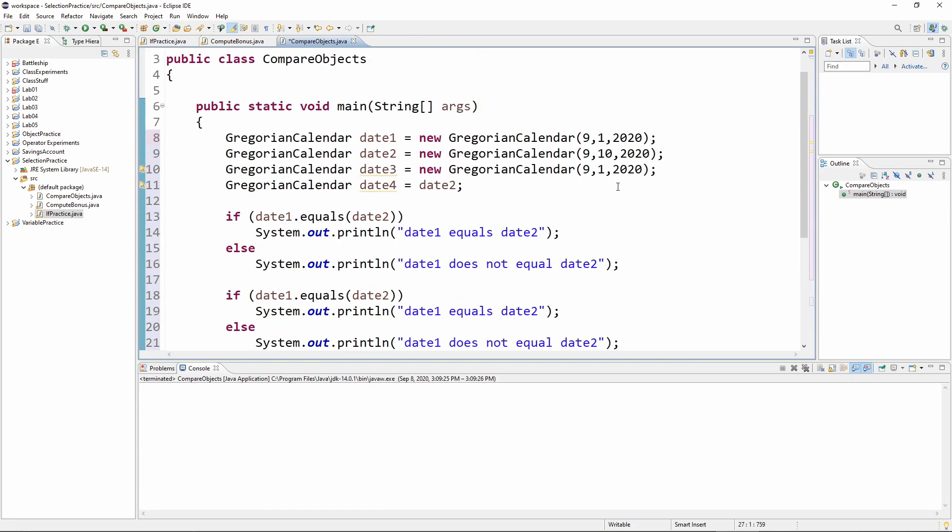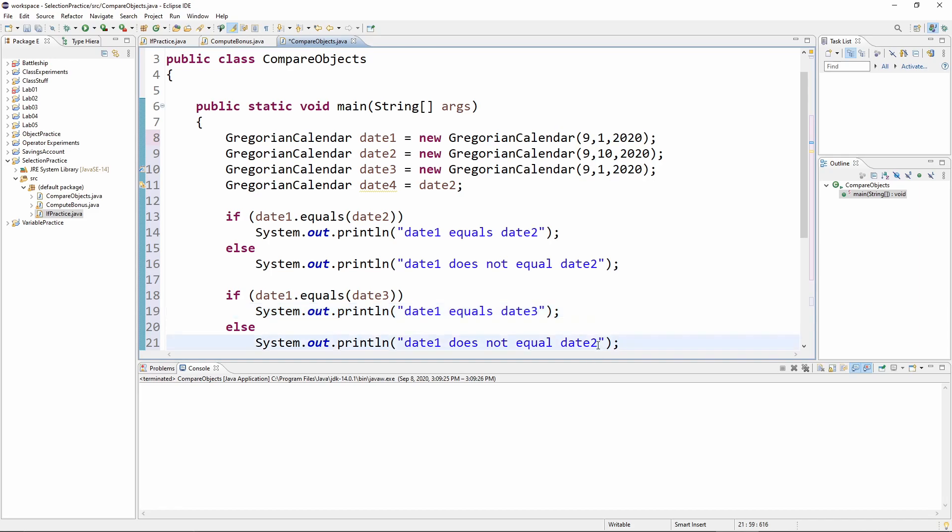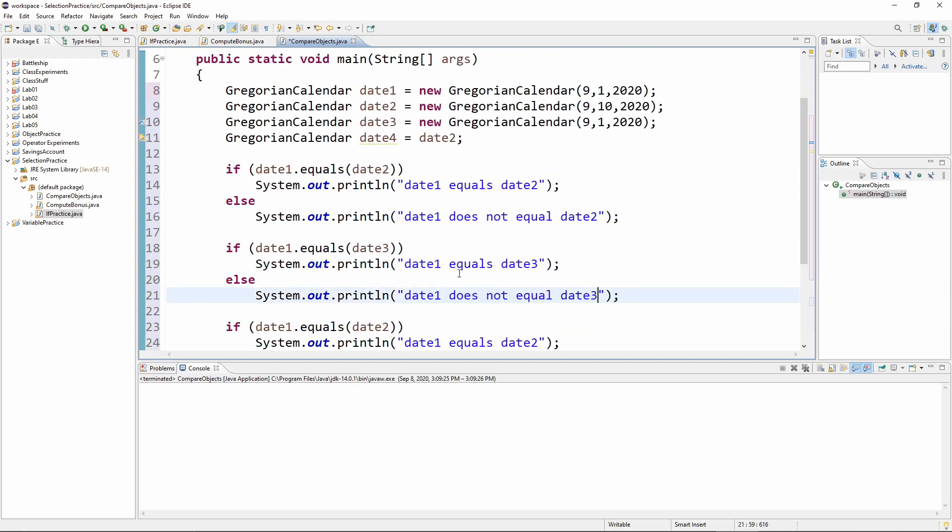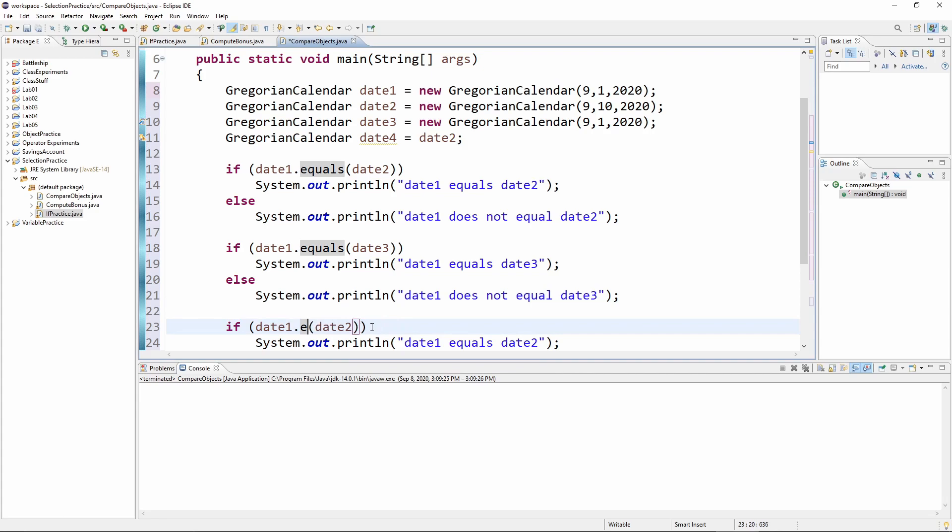So I'm going to say if date one dot equals equals date two system dot out dot print line date one equals date two else. Now I'm going to copy this a few times and do different things with it. So we've got one and two, which should not be equal. Then I'm going to compare one and three.